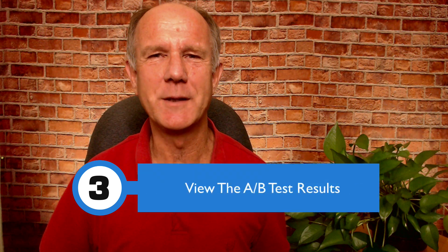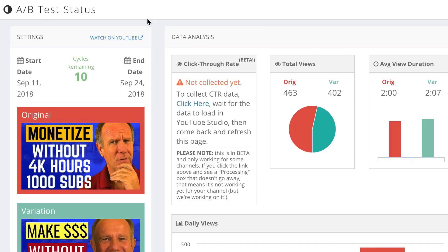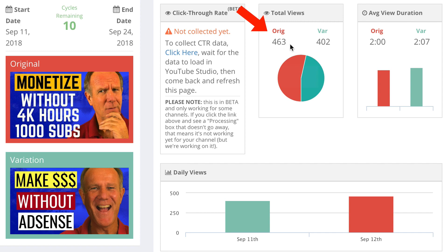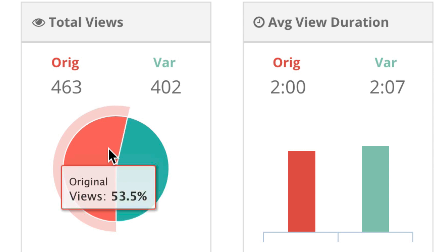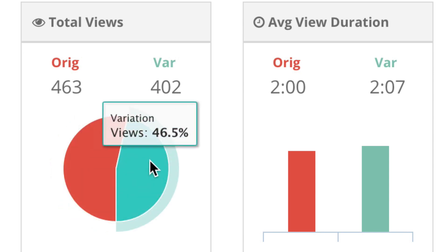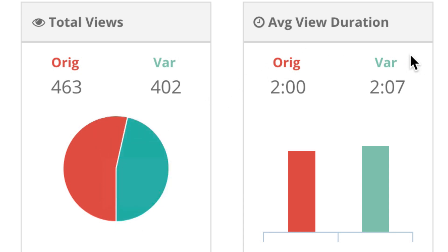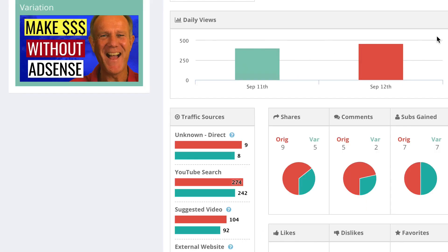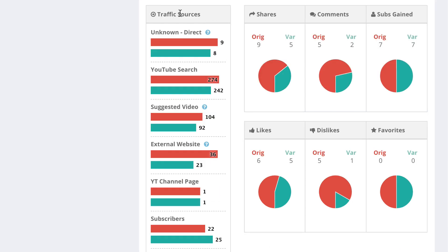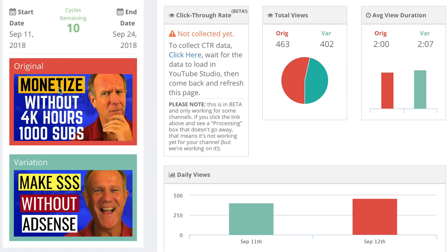Step three: view the A-B test results. Here are my initial results after running a test for a few days. The original received 463 views and the variation 402 views, so the original got 53.5% and the variation got 46.5%. Average view duration — the original was two minutes and the variation 2.07 minutes, so the average view duration was a little higher. Daily views — the original thumbnail got more views. Overall, the traffic sources, shares, comments, and subs gained were better with the original than the variation. Overall, my original thumbnail did better than the new one that I created, which was a great surprise.